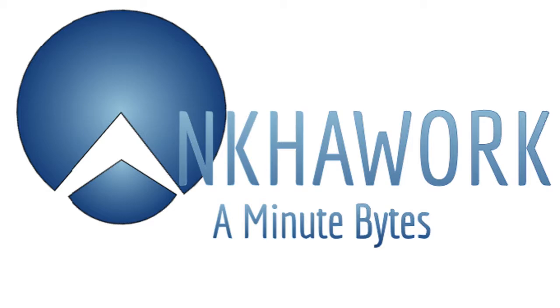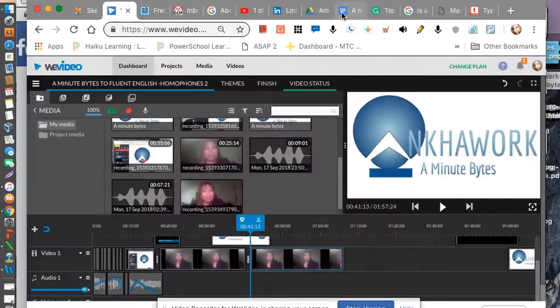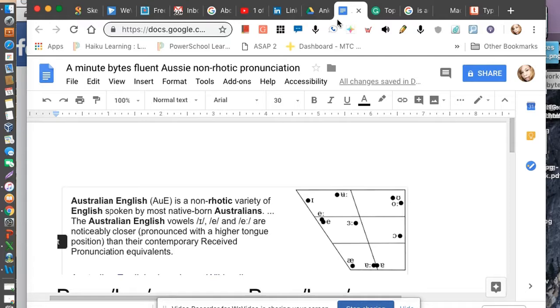We're going to talk about the difference between American and Australian pronunciation. Now, Australian pronunciation is non-rhotic, whereas American — they pronounce the R, or rhotic pronunciation. So what do I mean by rhotic or non-rhotic?